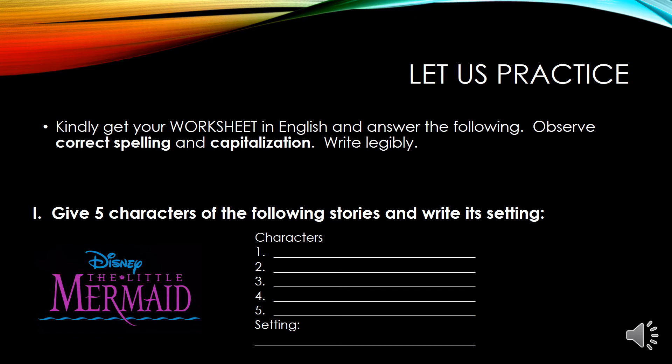Now let us practice. Kindly get your worksheet in English and answer the following. Observe the correct spelling and capitalization, and please write legibly. For number one, give five characters of the following stories and write its setting. The first story is The Little Mermaid. I am sure that most of you have read the book Little Mermaid or have seen the cartoon character on TV and the animated movie. So I'm only asking for five characters and the setting.